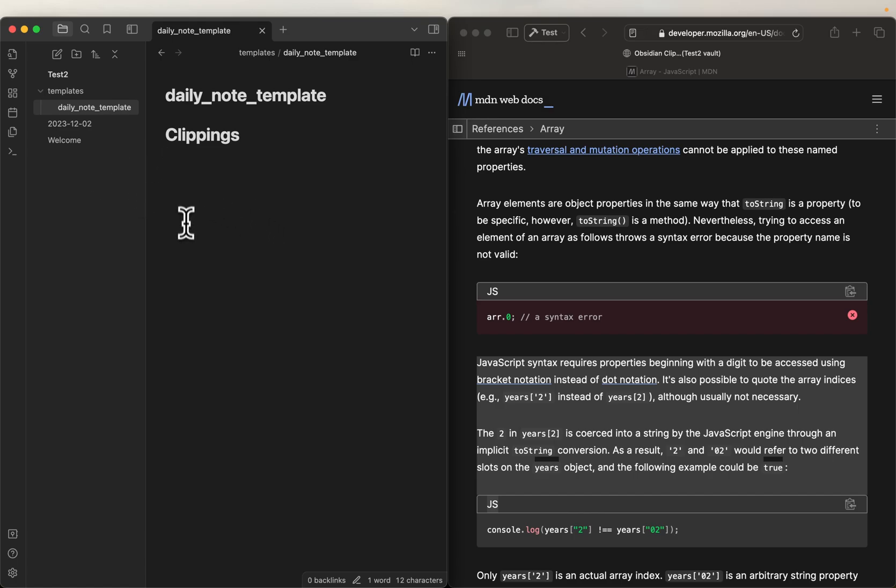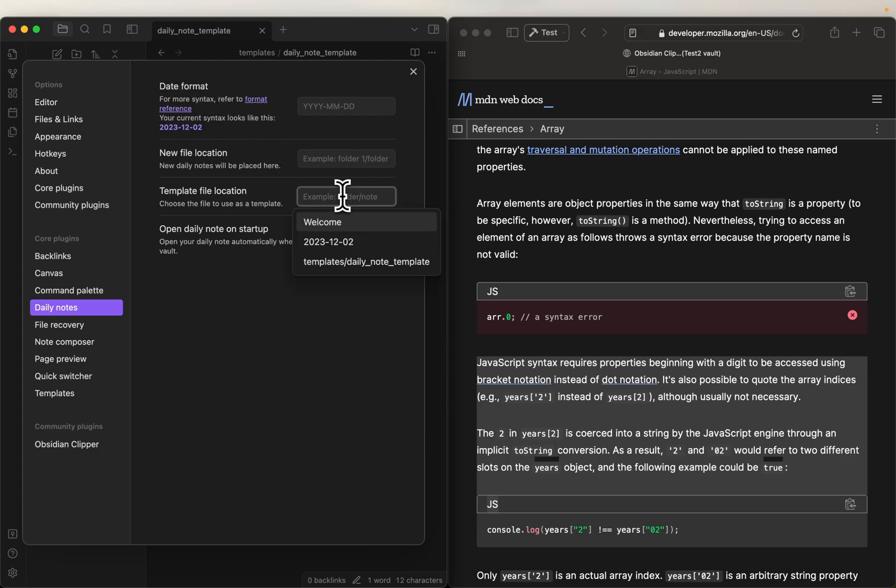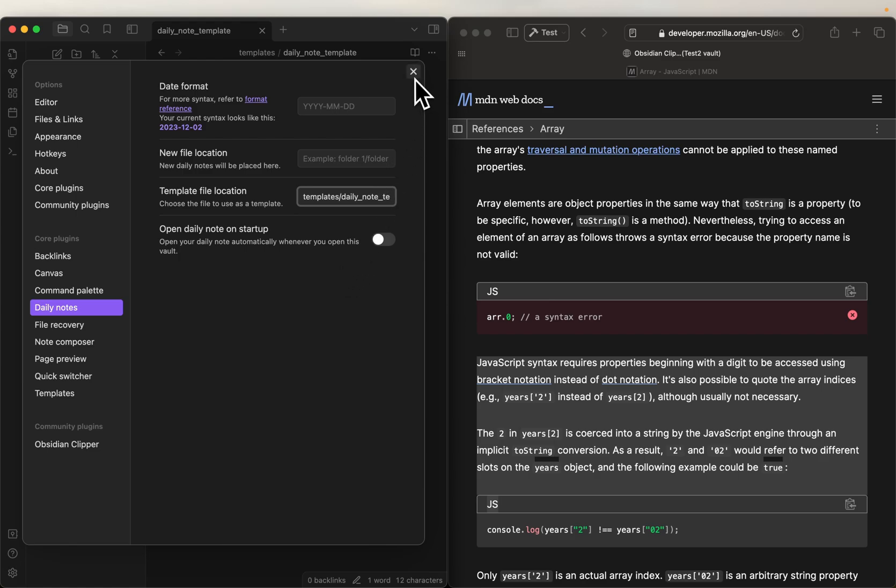All right, so now we can open the settings again. We are on daily note settings, and here we're just going to go select templates, daily note, okay? Boom, we did that.